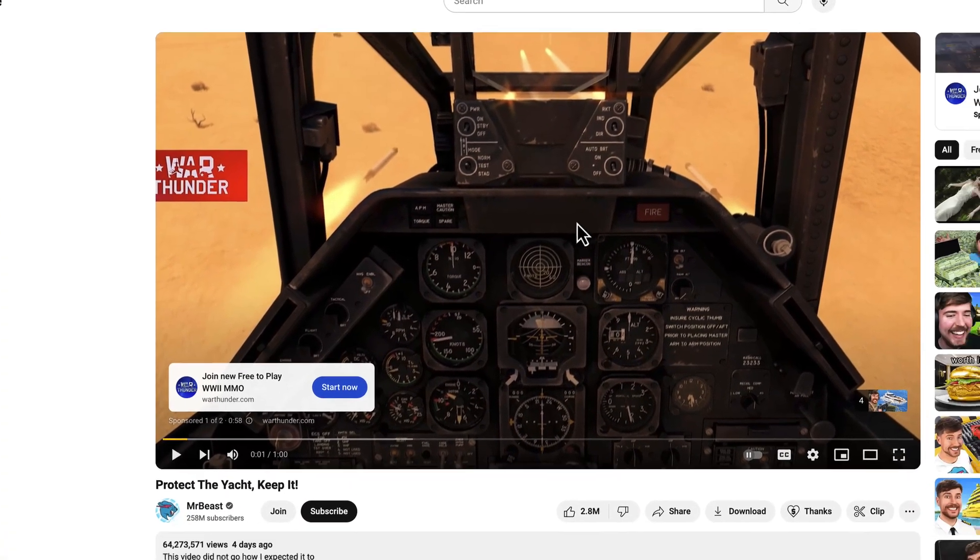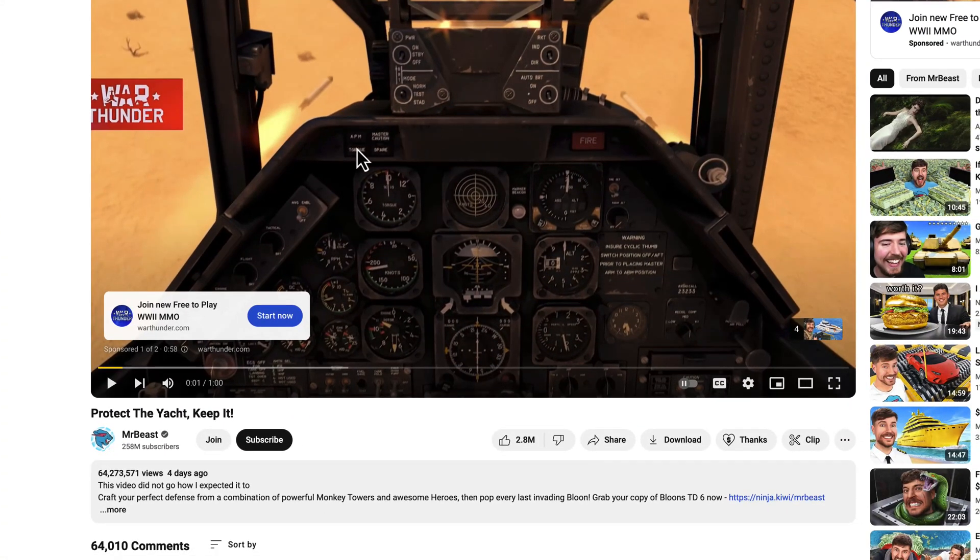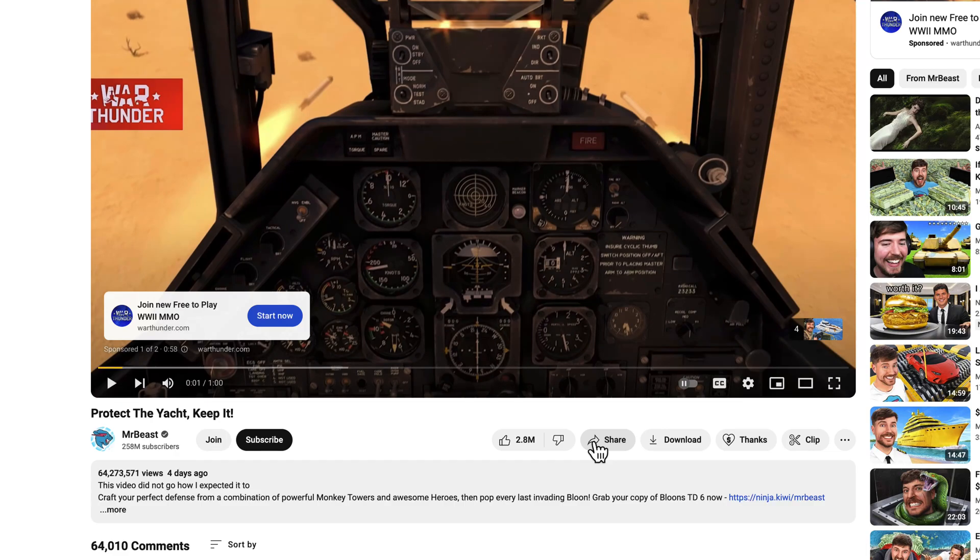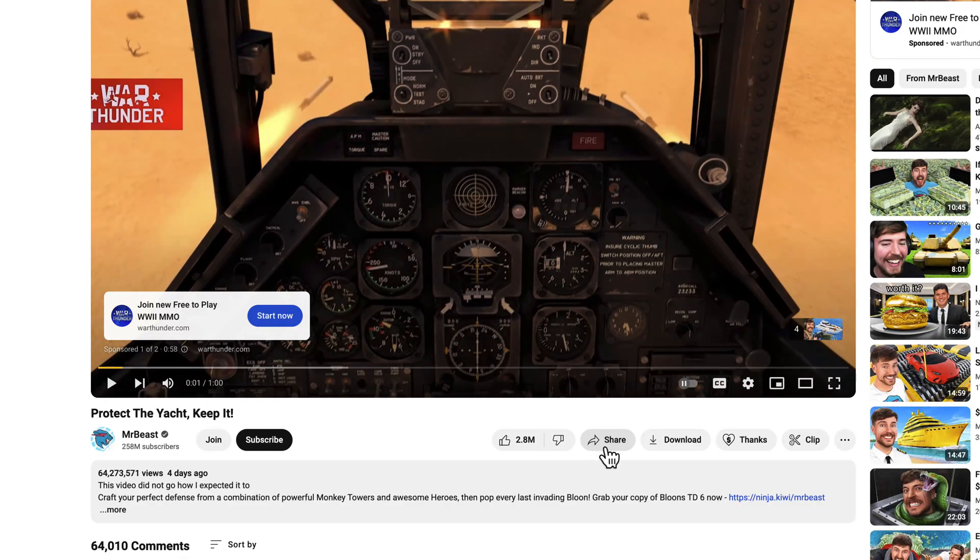Another way to copy a link from YouTube is to use the Share feature. On the YouTube website, after the video, you will see some buttons. You will see the button called Share. Click it. On the pop-up, click on Copy.